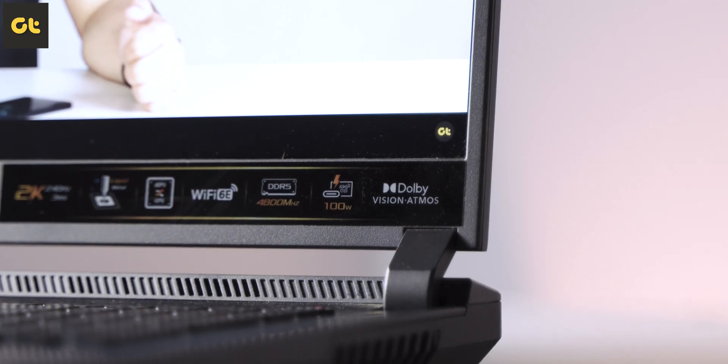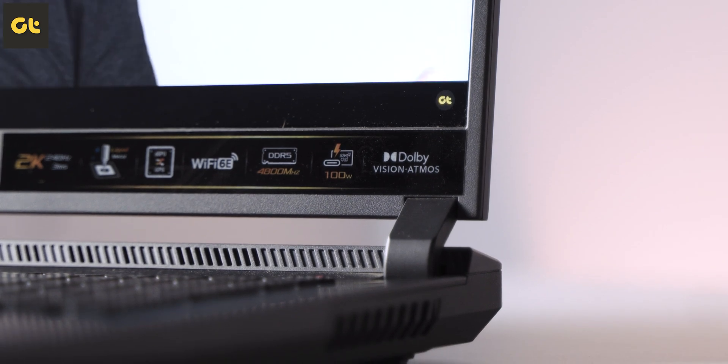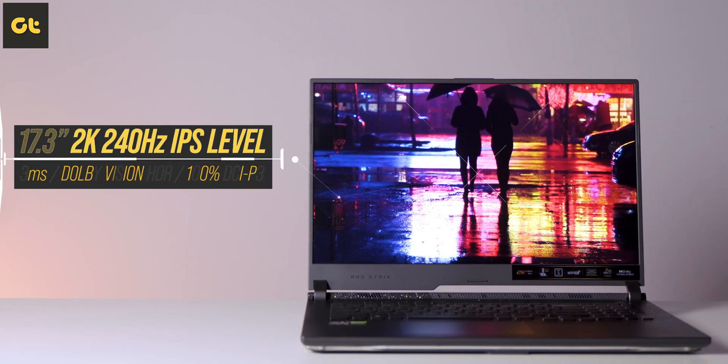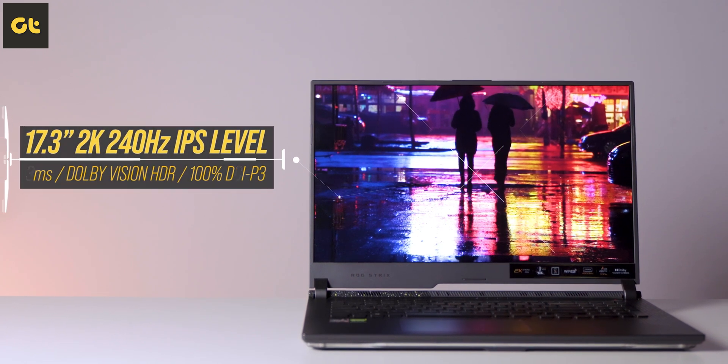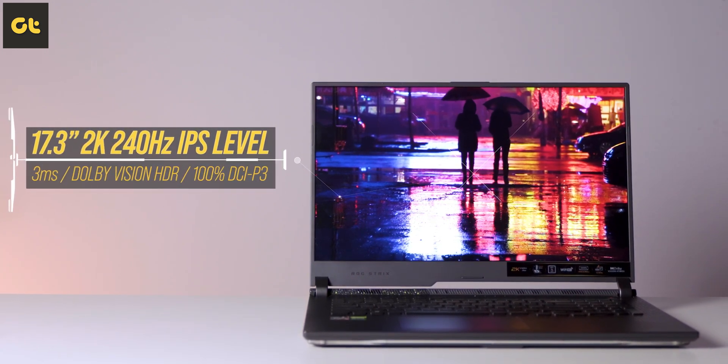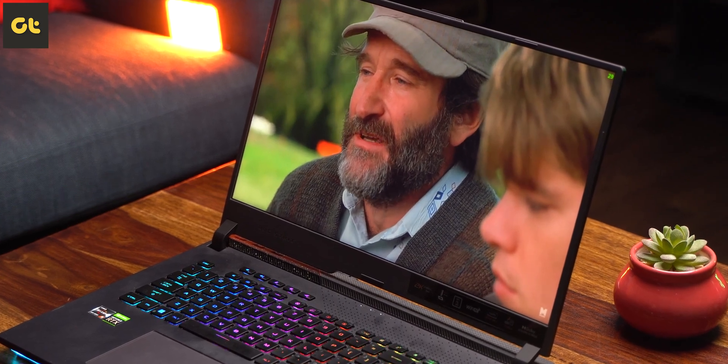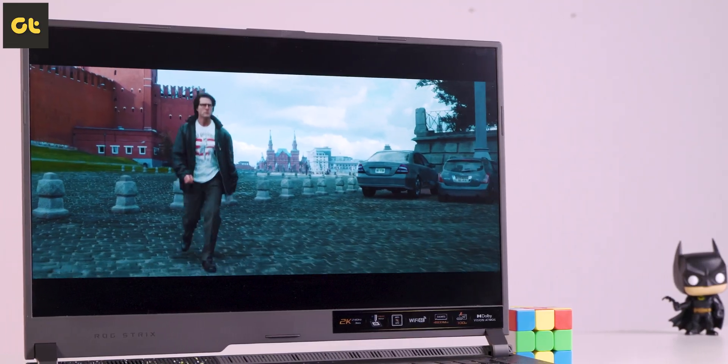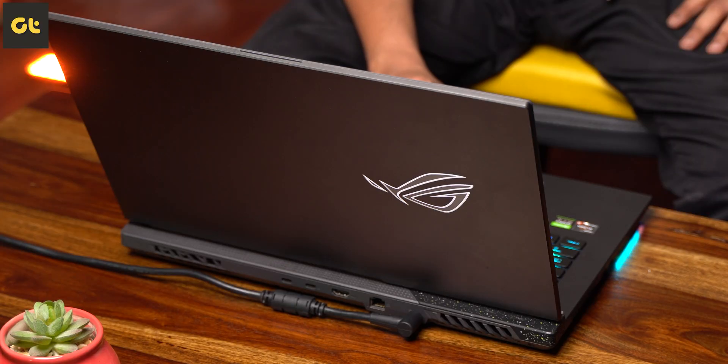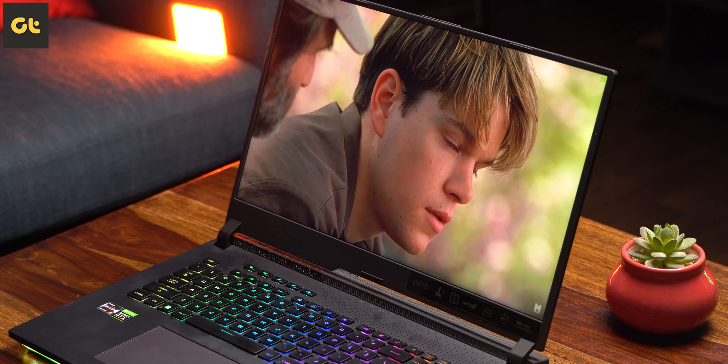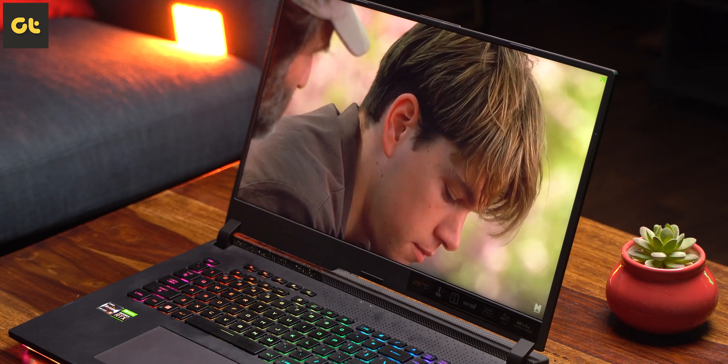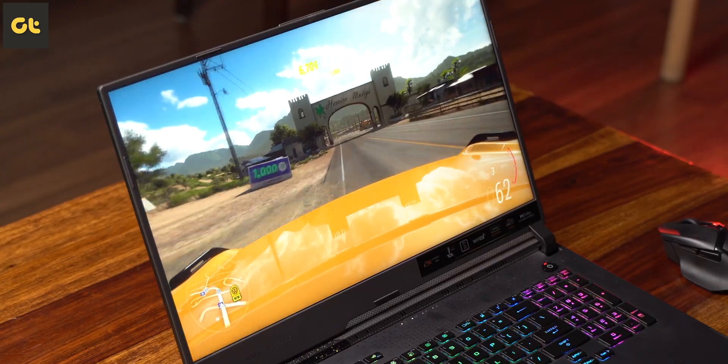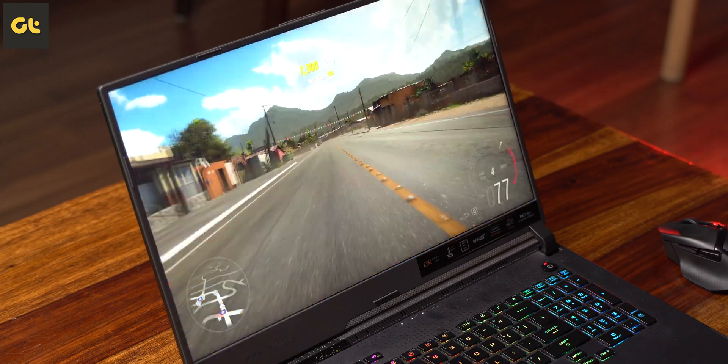One of the best things about the Strix G17 is the display. The Quad HD panel comes with a 240Hz refresh rate that displays sharp, clear, and vivid images. Whether it's YouTube or Netflix, as a viewer you would be impressed with the great details, color reproduction, and consistency of the panel. It's a 17 inch panel so the bigger real estate definitely aids in content consumption. But then again it's a gaming laptop so you have to talk about the high refresh rate, and 240Hz is definitely amazing.